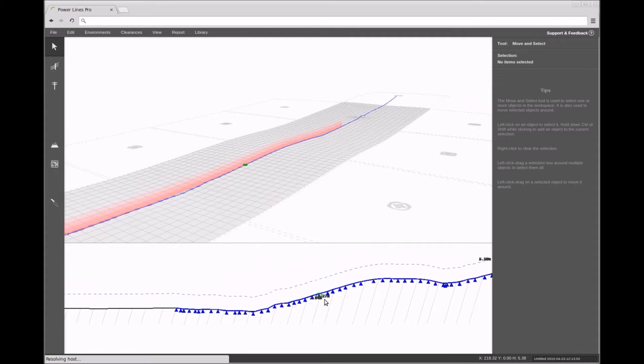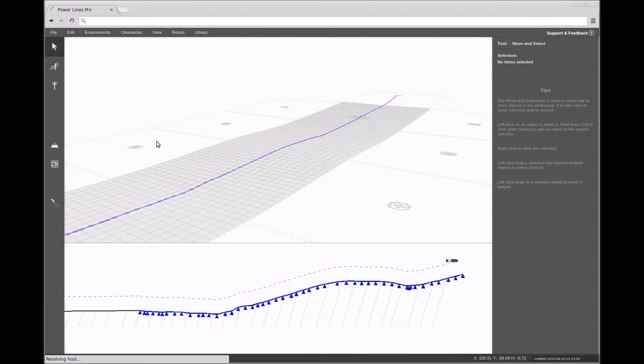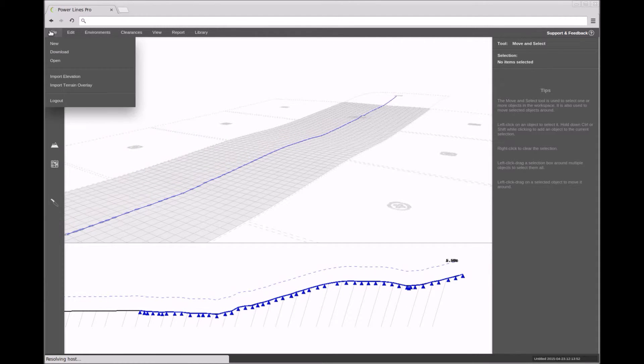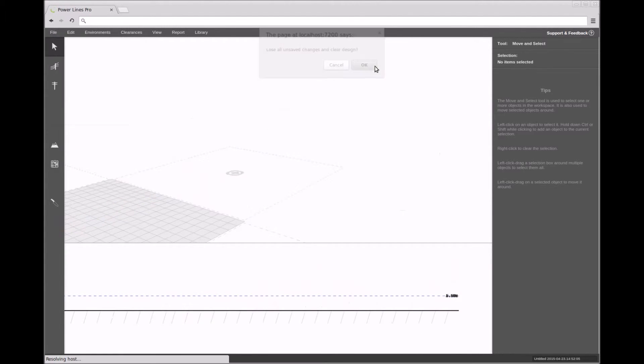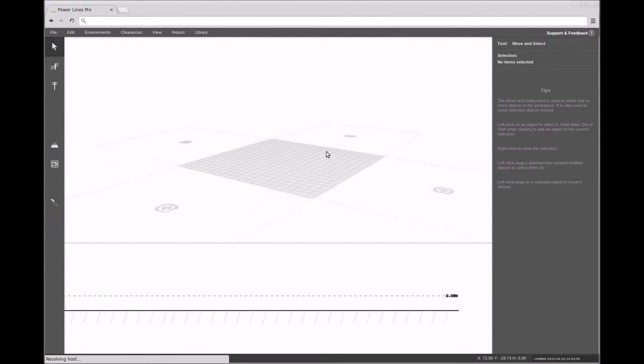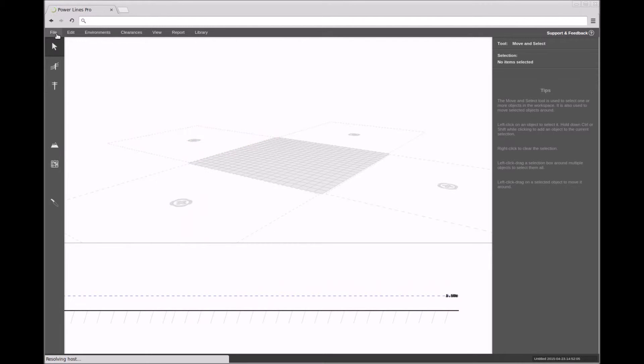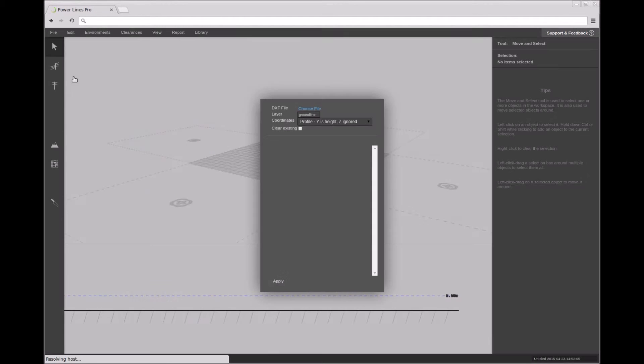The other form of height data that can be imported is a set of 3D polylines. In this case, terrain data is contained in a number of separate 3D polylines in a single layer of the DXF file.